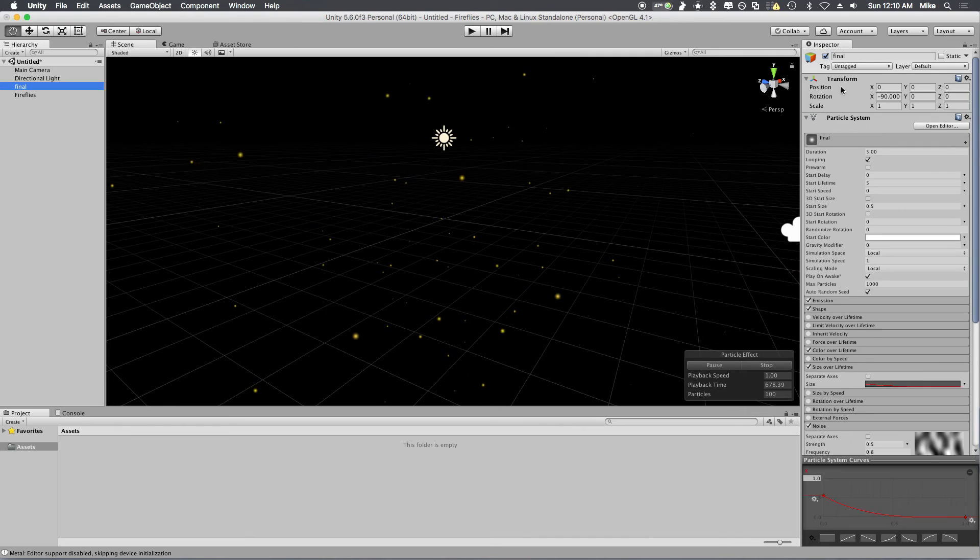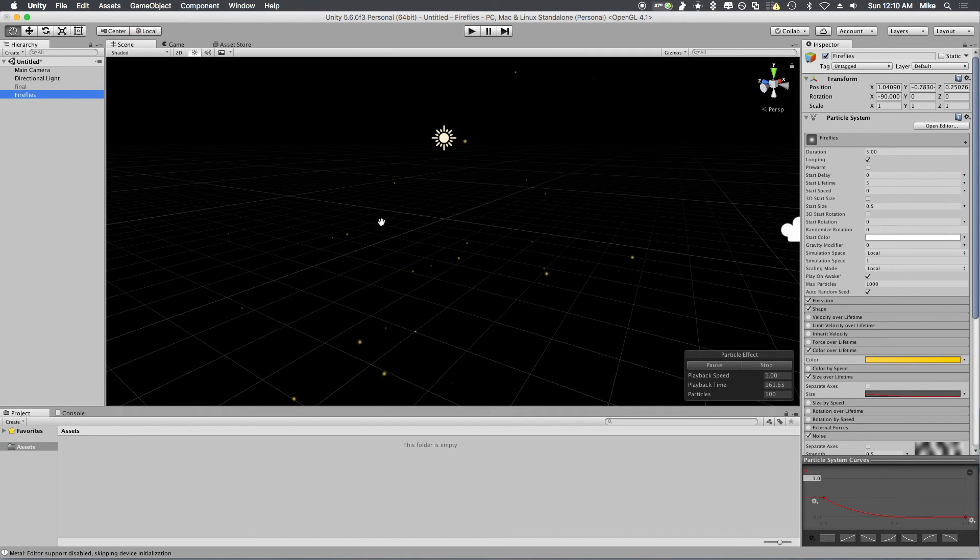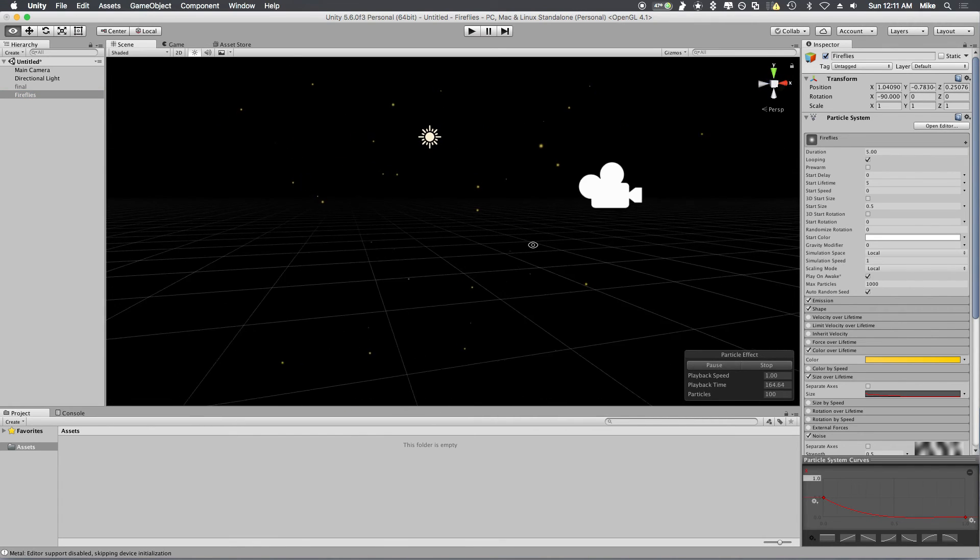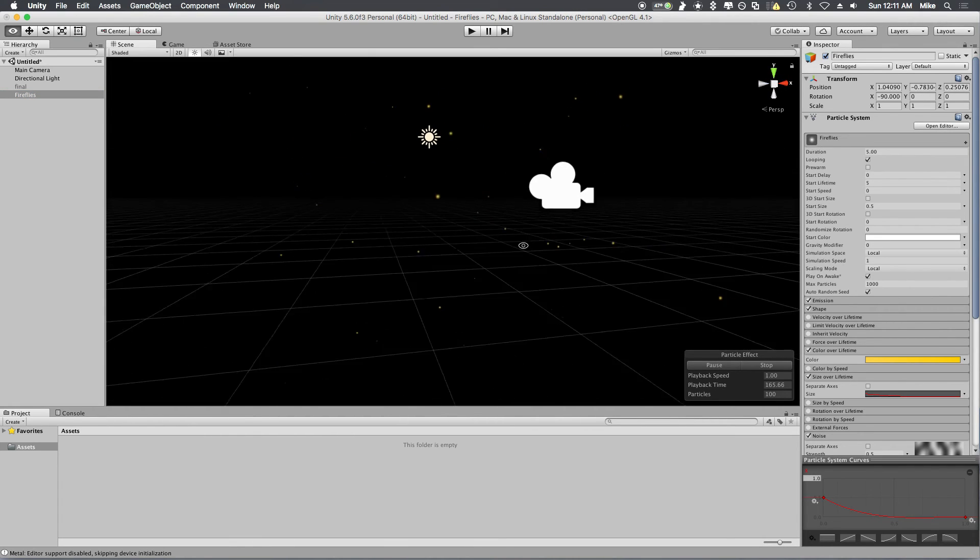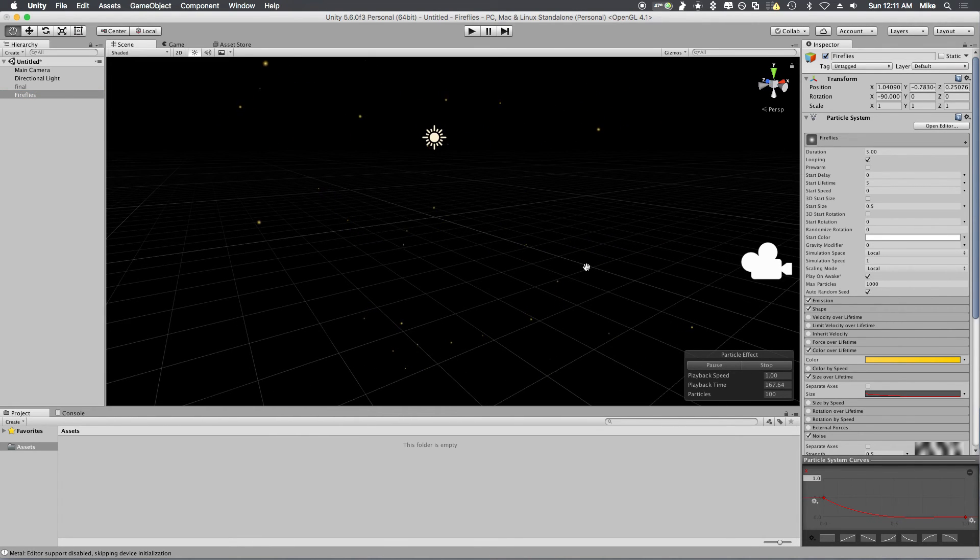Let me just disable this one. You have now got a fireflies effect in Unity and you can change the colors however you want to make it.